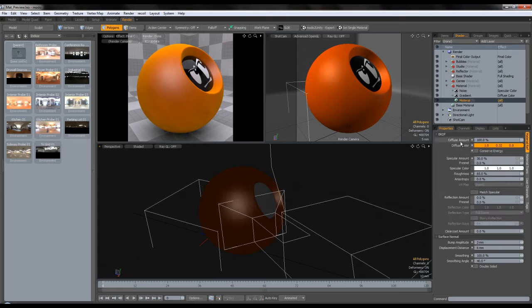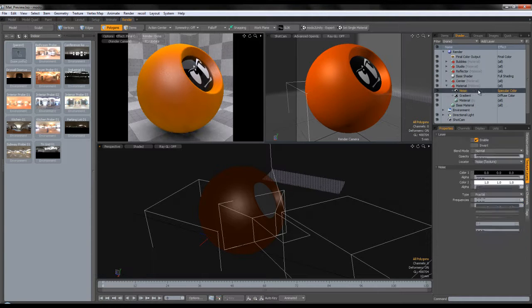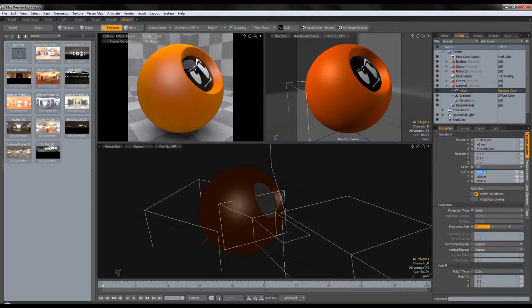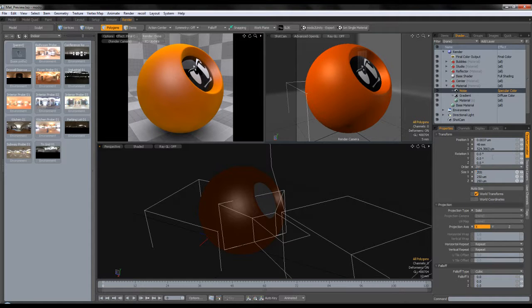We're going to put the specular amount to 30% and the fresnel to 100. Let's play with the size a bit — of course, the size is scene dependent. If your car is not modeled to scale, you would probably need to change this to match the scale of your scene. Let's change this to 200 micrometers.